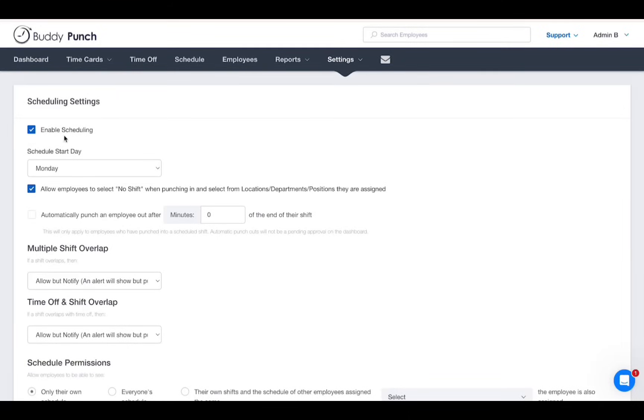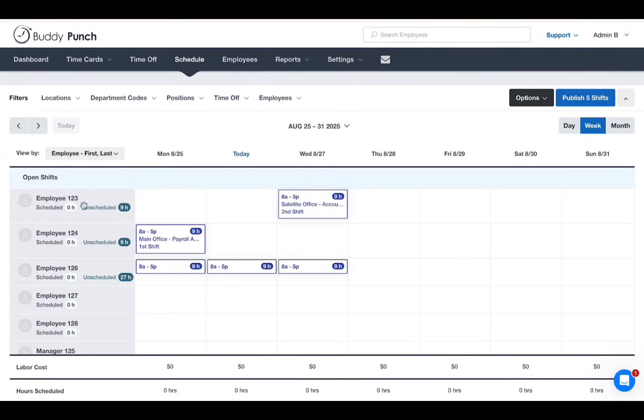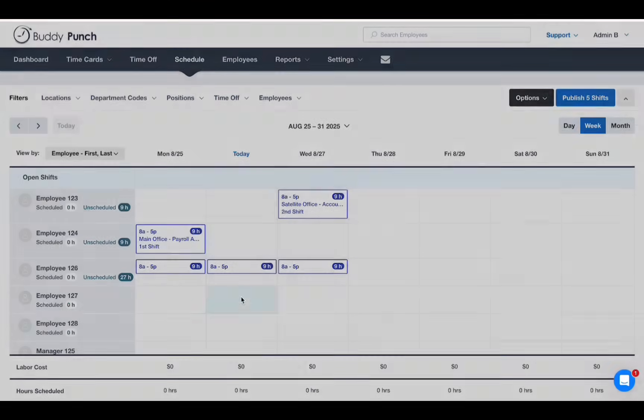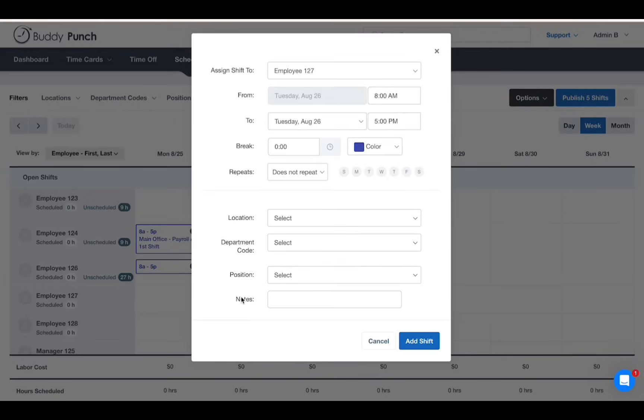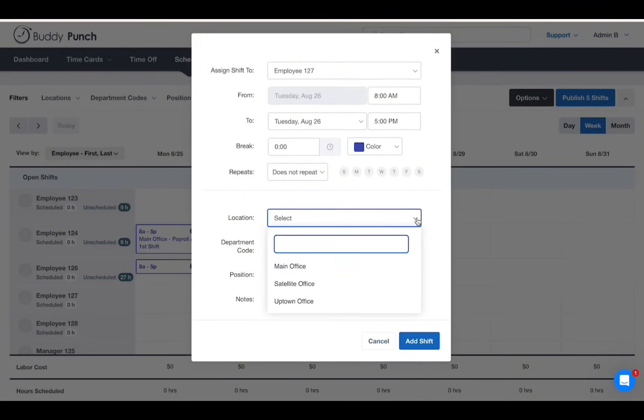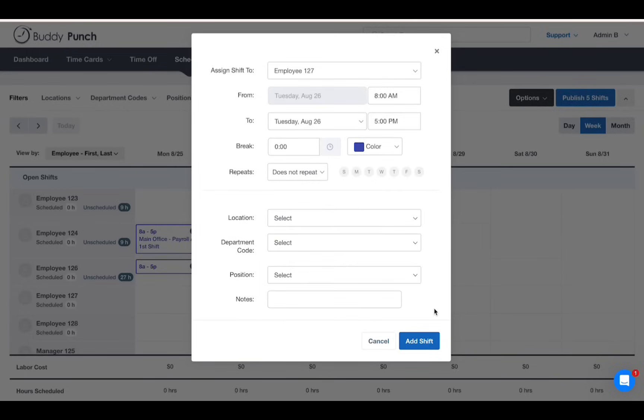On the schedule page, each employee has a row. Click on an empty cell next to the name to open the shift creation box. Enter the shift start time and the shift end time details, as well as the location. And once you are complete, click add shift.